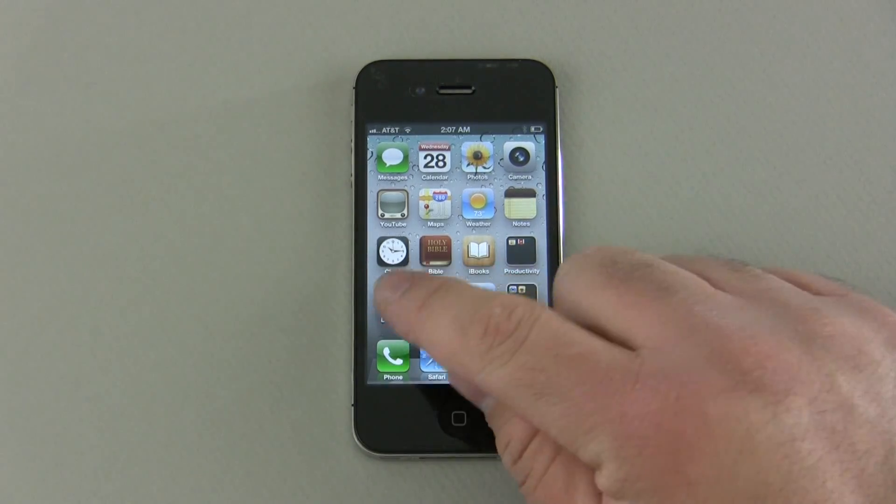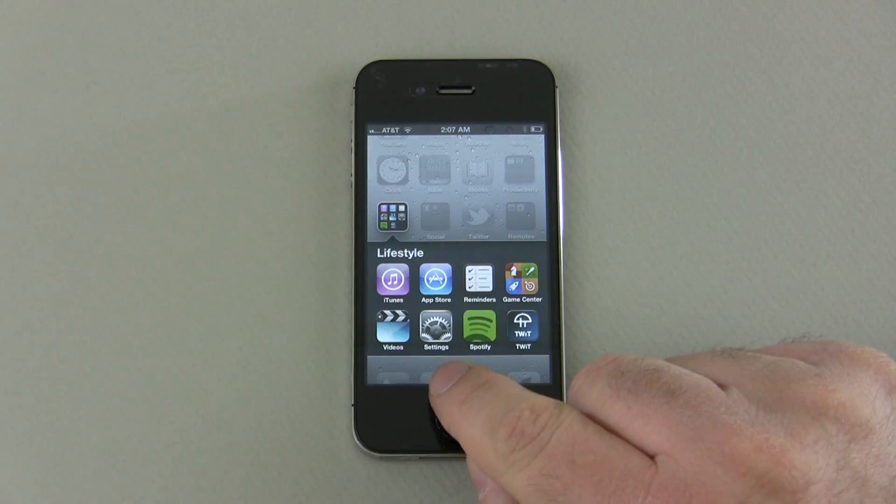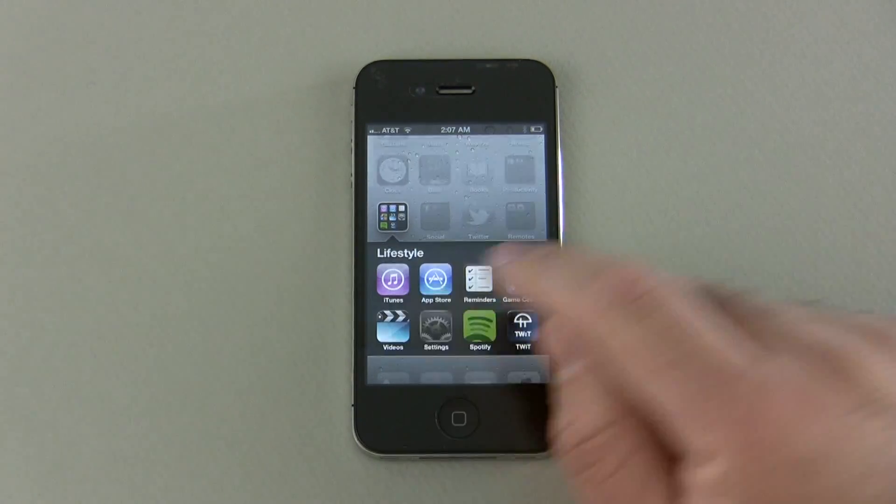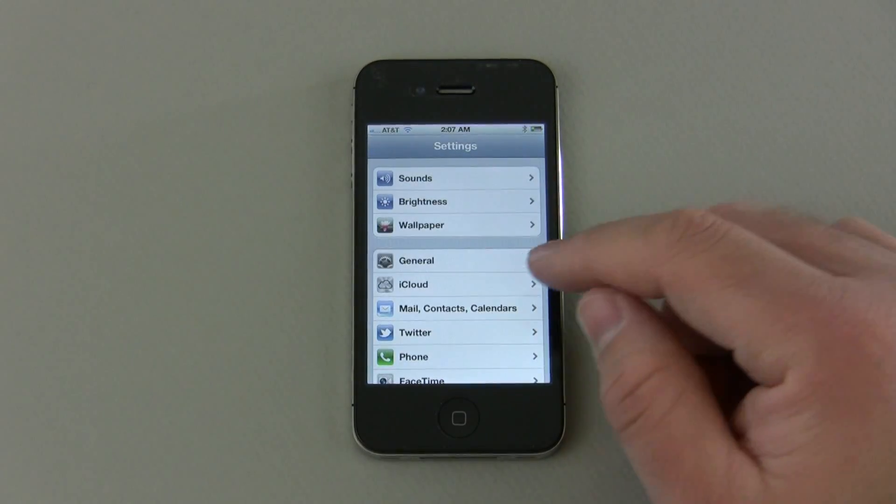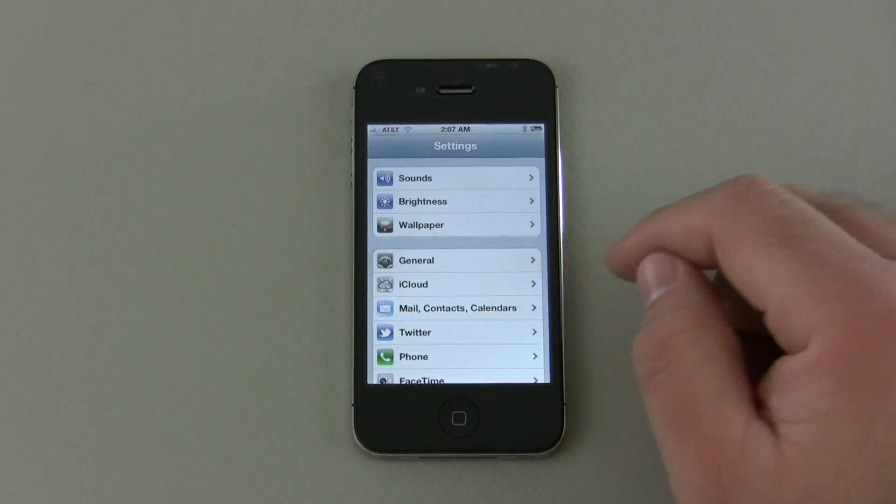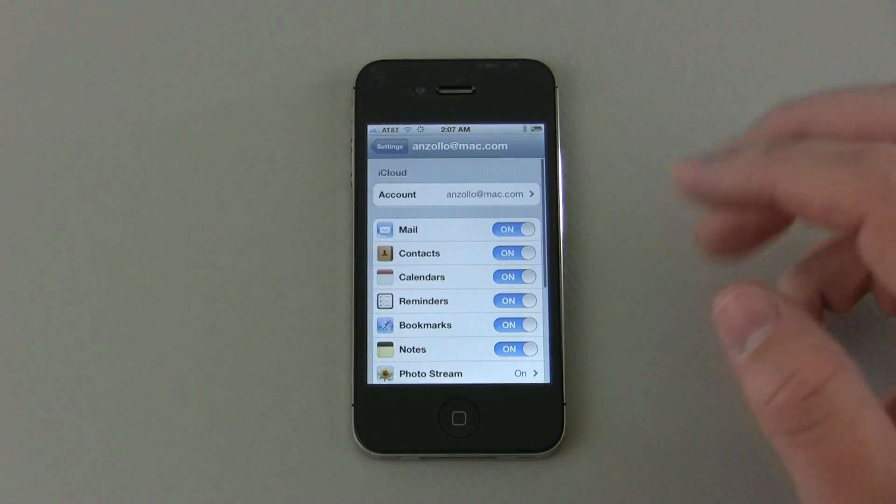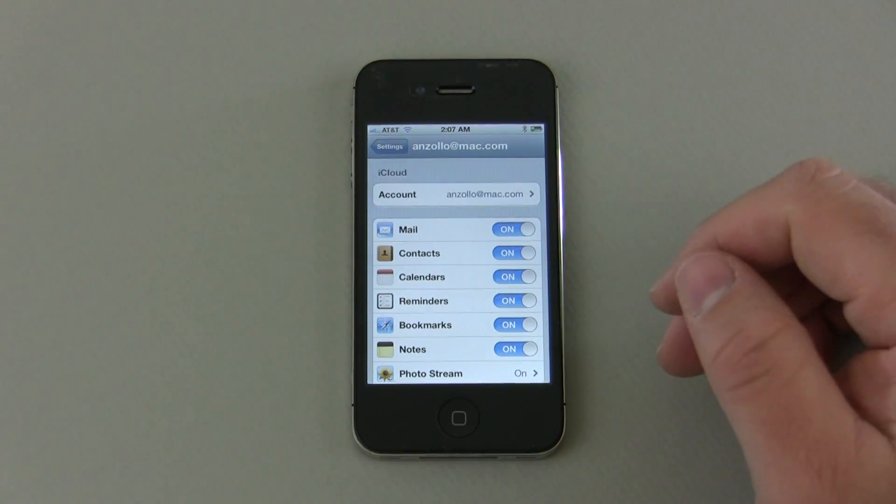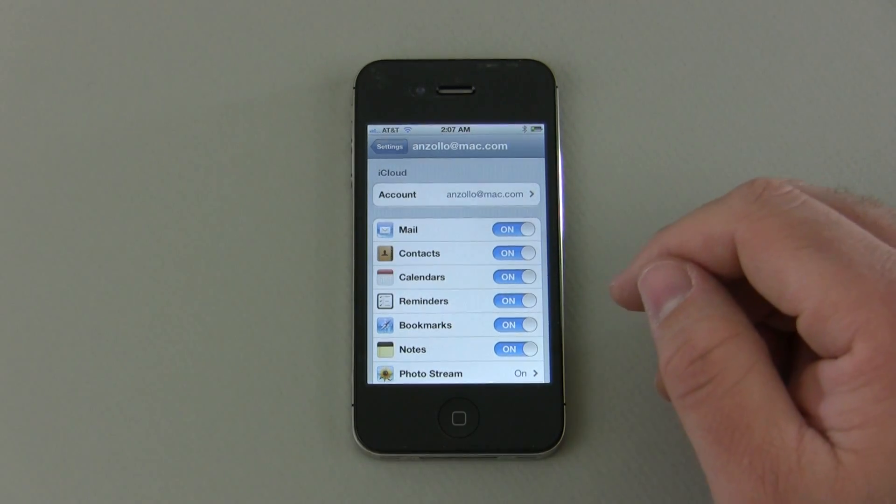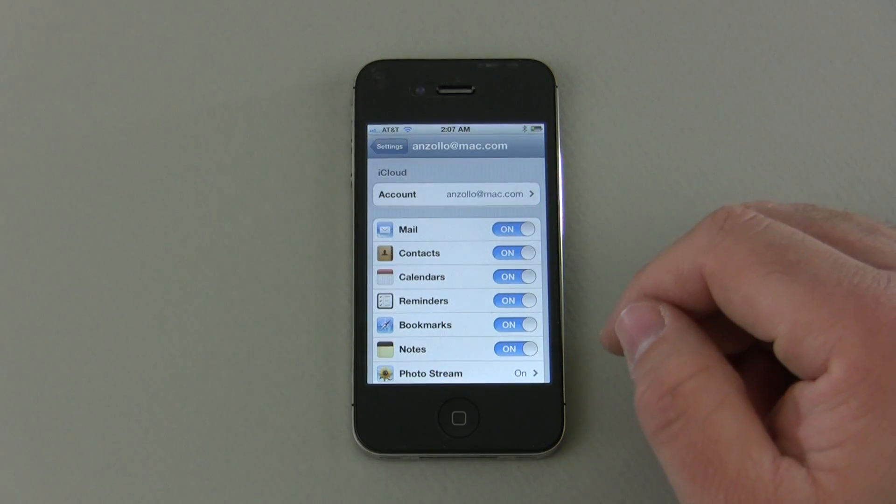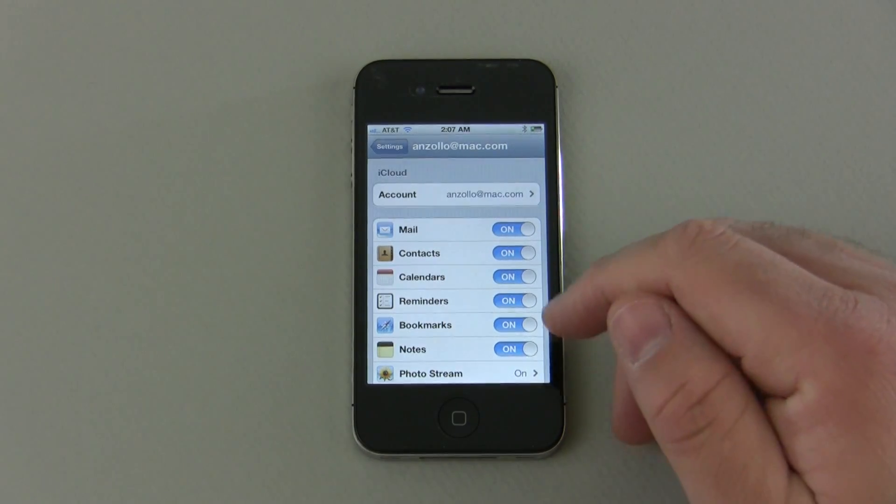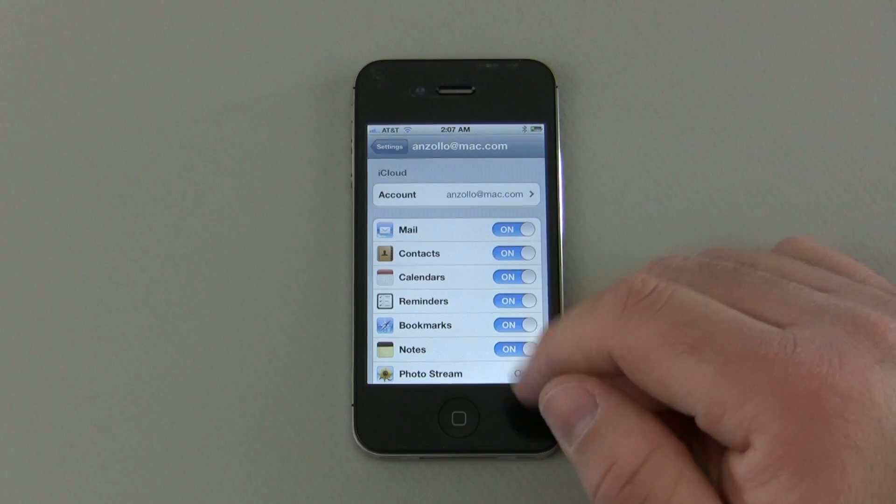So let's go here where I have settings. You should have a settings button on your phone and under settings we'll see iCloud as one of the settings. We tap on it and we're in iCloud. Here you can see this is my iCloud account anzolo@mac.com and I have a bunch of different options that say on.